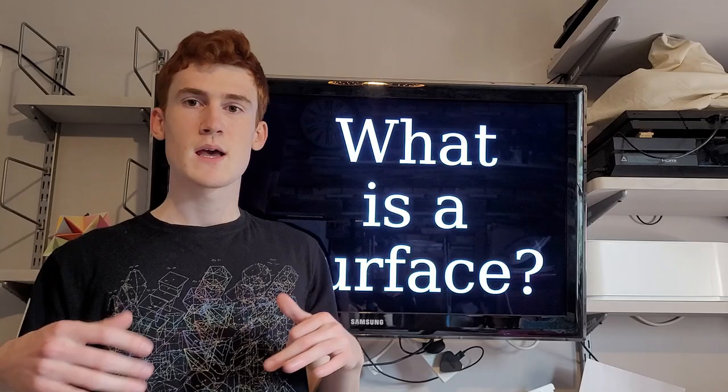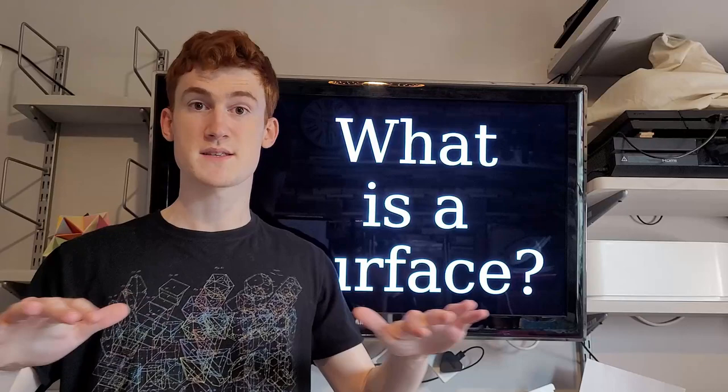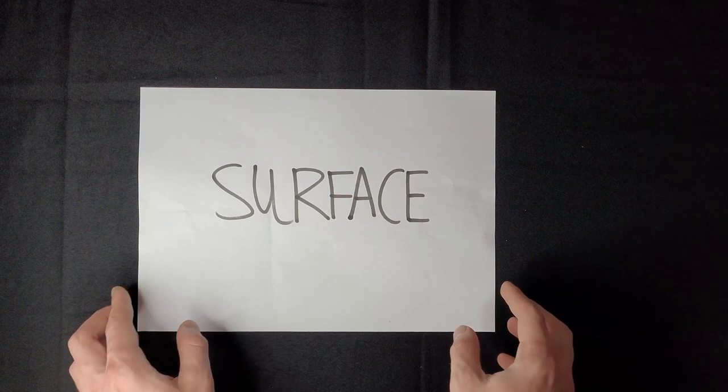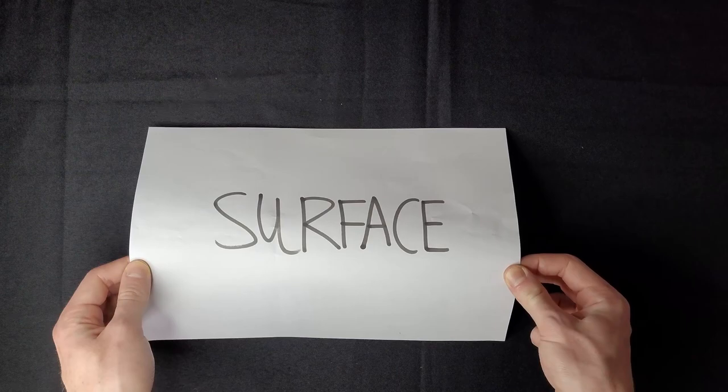What is a surface? Maybe the first thing you think of is a table or the surface of a road. But more generally, a surface is a shape that is flat, like this piece of paper, but it could be stretched, or squished, or curved around.